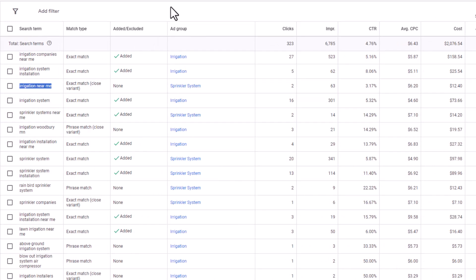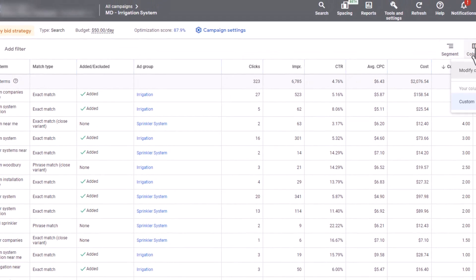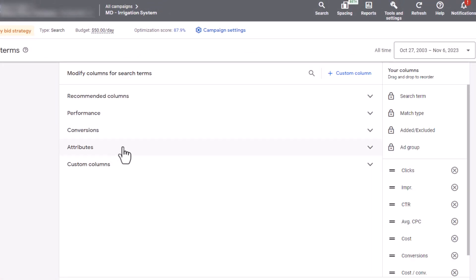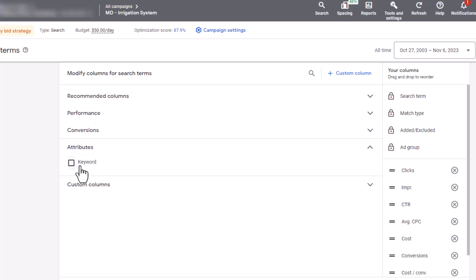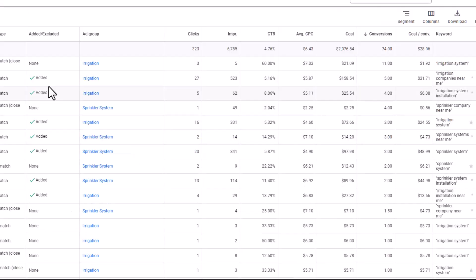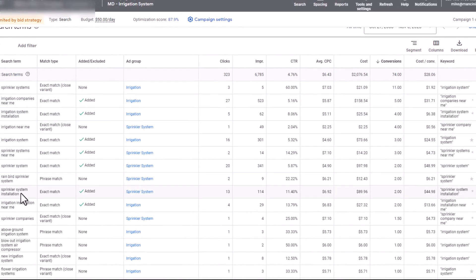If you want to see what keywords caught these search terms, all you have to do is go over here to Columns, Modify Columns, go down to Attributes, click on Keyword, and Apply. And over to the right you'll see the keyword that caught these searches.